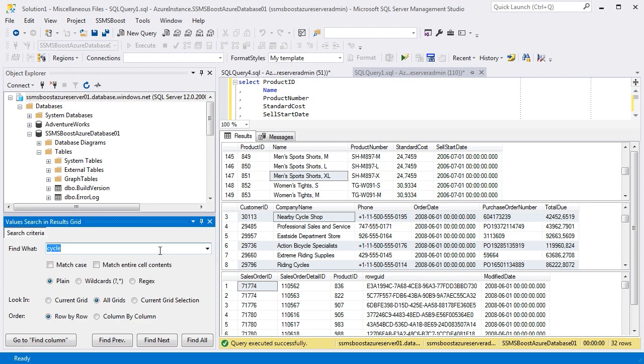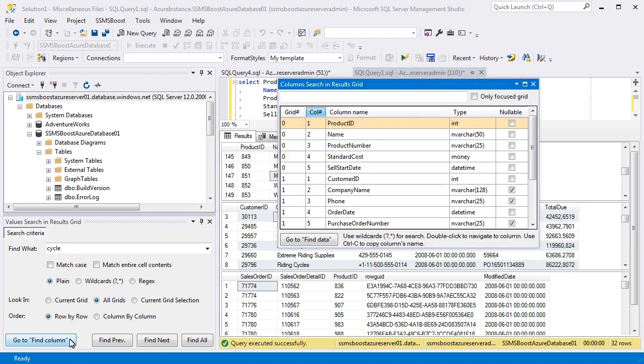SSMSBoost also offers common search functionality that allows you to search for columns. Click the link to watch the video about this function.